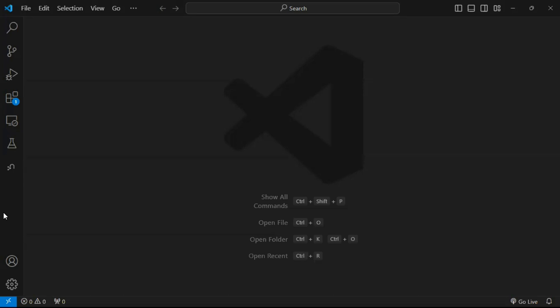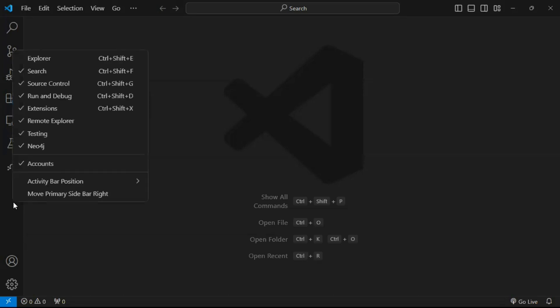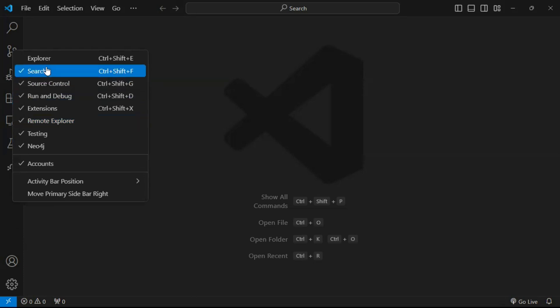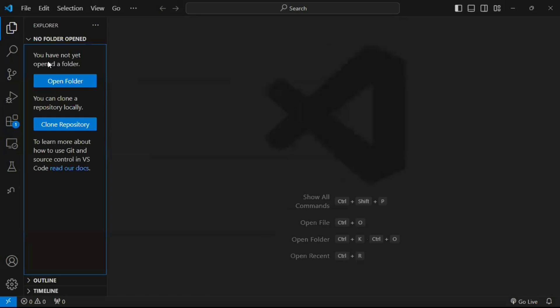In today's tutorial, we'll learn how to show this again in our VS Code text editor. To do that, right-click the activity pane, select the Explorer option, and this will show the Explorer section again in VS Code.